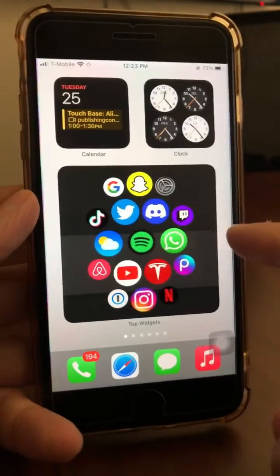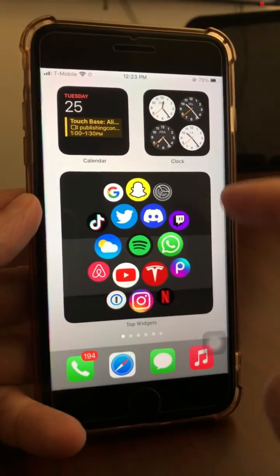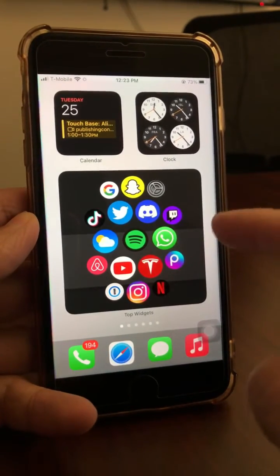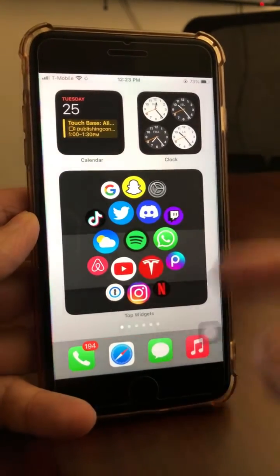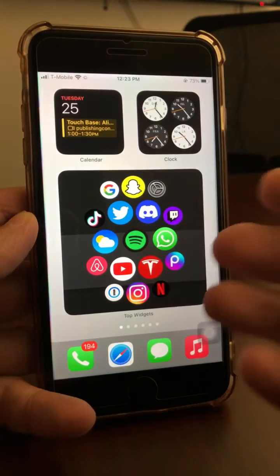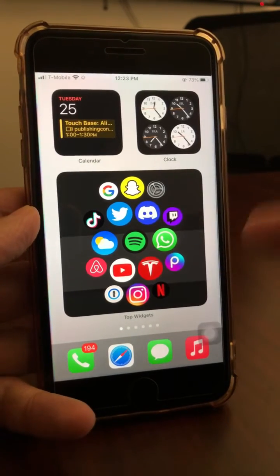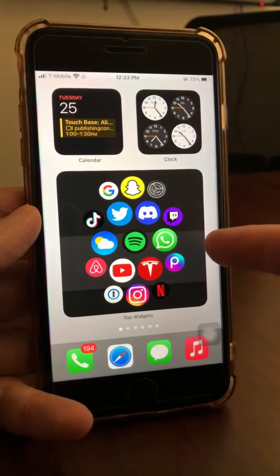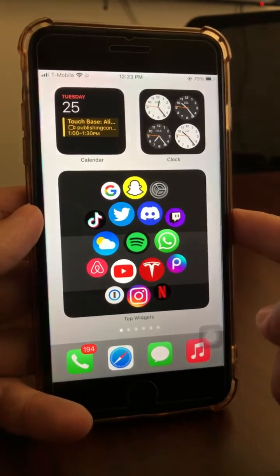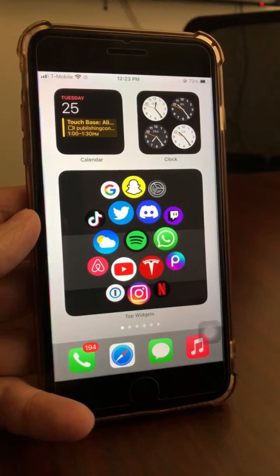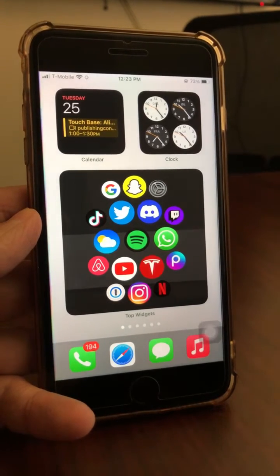Again, update your YouTube app and then add the widget to get access to this. By the way, if you want a cool-looking home screen — I know I get this question a lot — I have a full tutorial on how to get the Apple Face thing on your home screen. I'll put that on the screen right now. Go watch it, and I'll see you in that video. Bye for now!